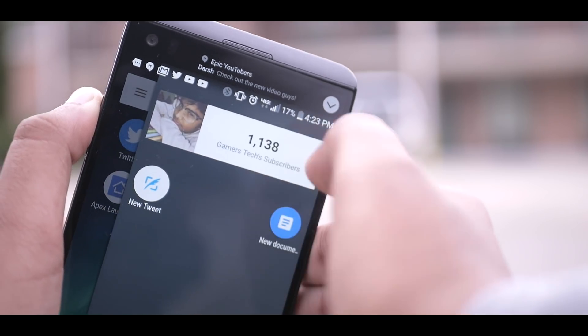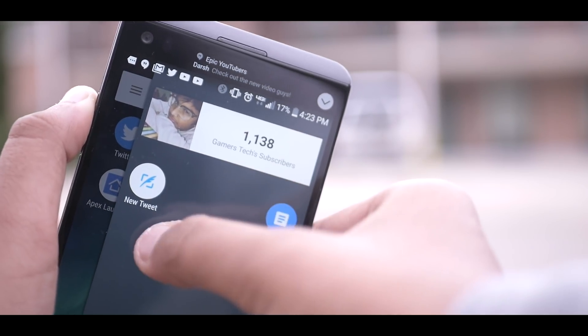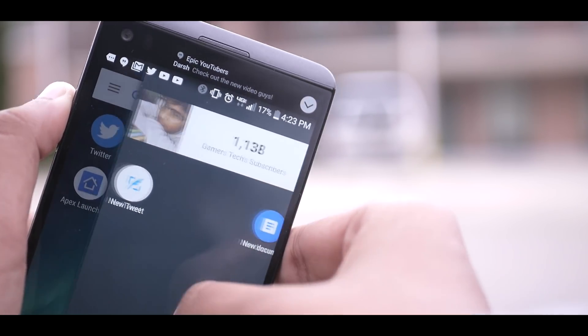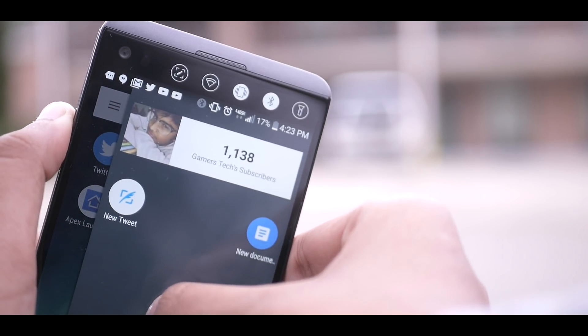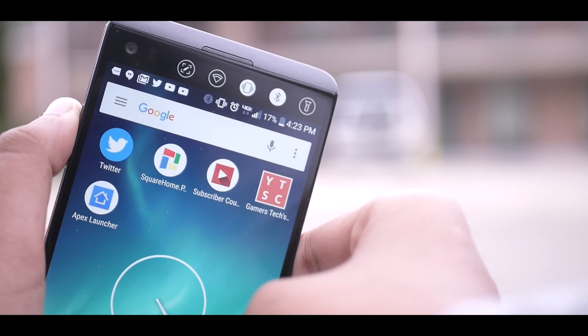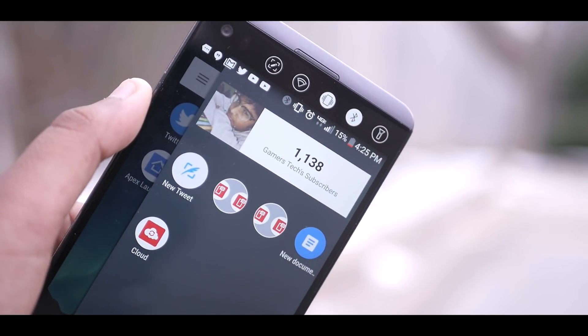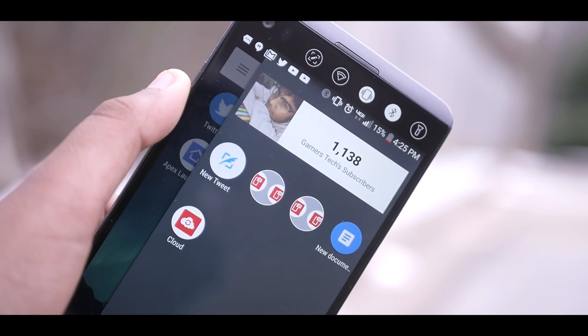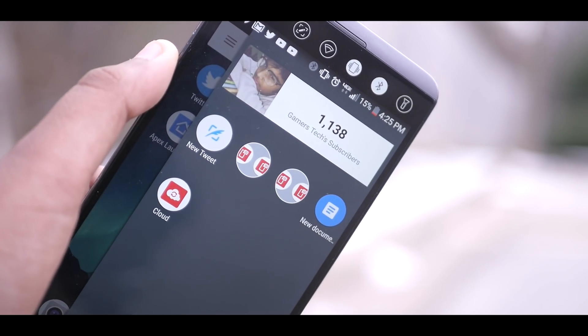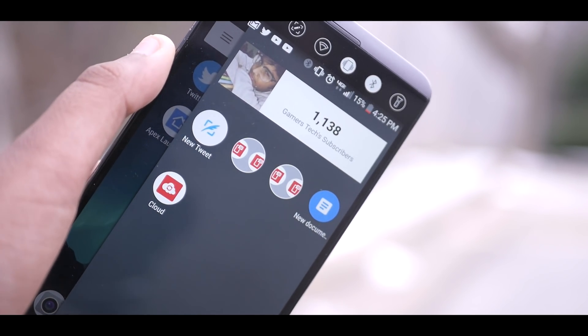Another nifty feature this launcher has is for its widgets. You have a dedicated place on the far right for all of them to get stored. I only have a live sub count alongside a custom Twitter widget so I don't have to go through opening the app.